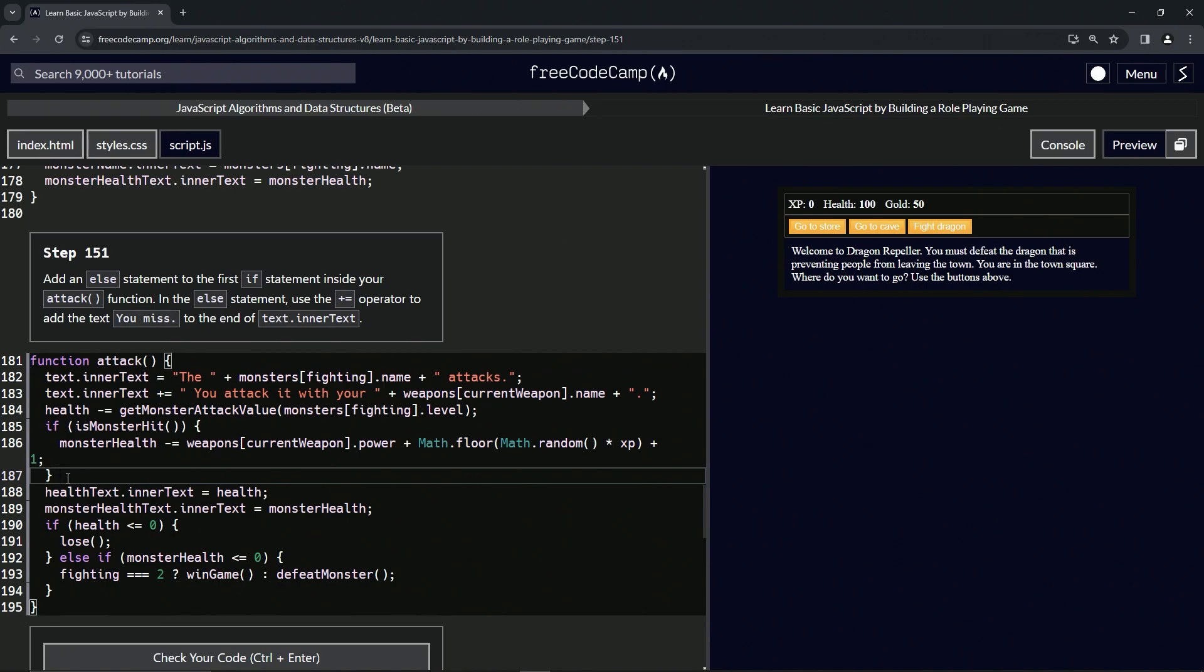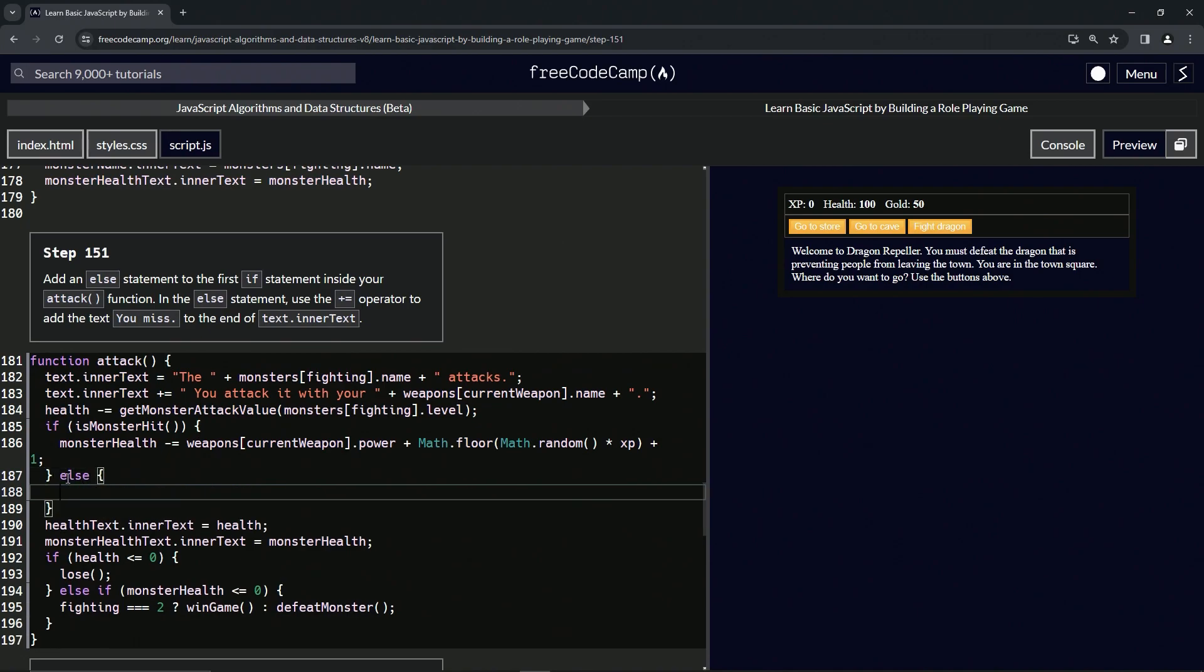Else, like this, and then we'll say text.innerText plus equals, and then we're adding it to the end of this thing 'you attack it with blah blah blah', so we're going to have to have a space and then 'you miss' like that.